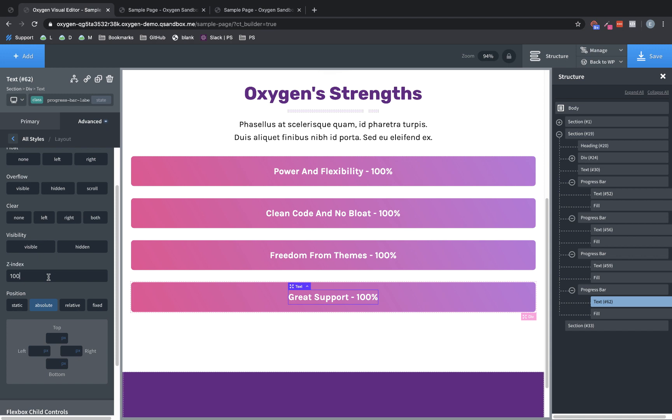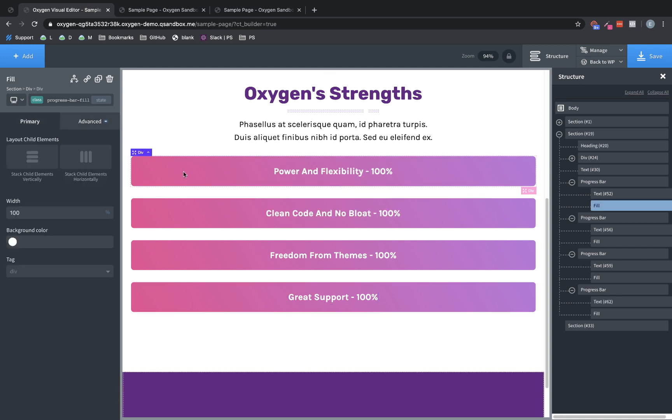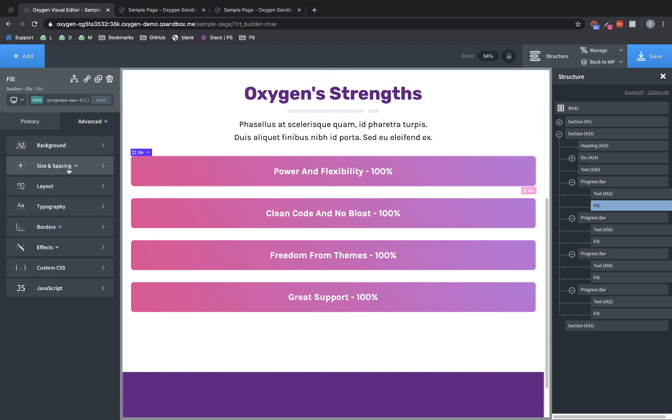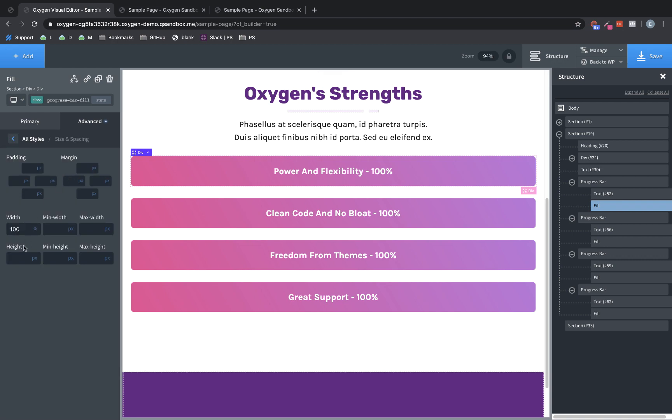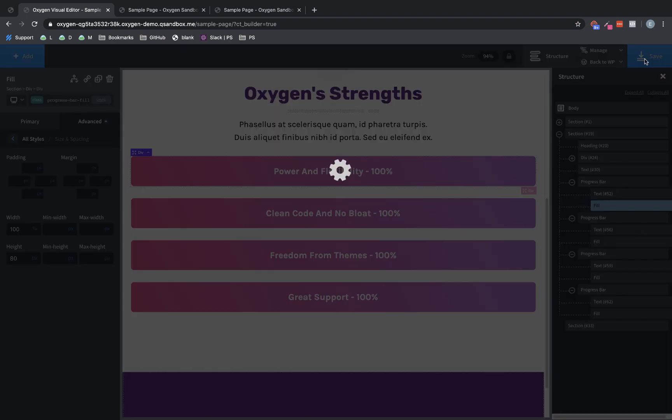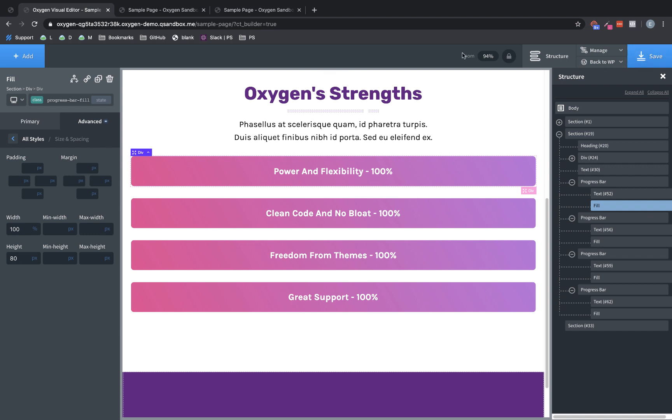Now, finally, we do want to give some height to our fill div. I know it looks like we have height, but that's because oxygen forces divs to be at least 80 pixels high and wide. And that's so that you don't lose the divs when you're building. So we'll select one of these fill divs and we have our width. So we want to go to advanced size and spacing and we'll just set this to 80 pixels height.